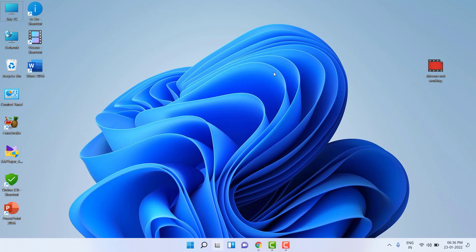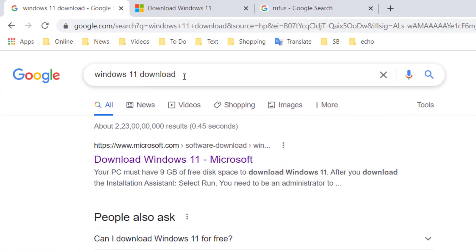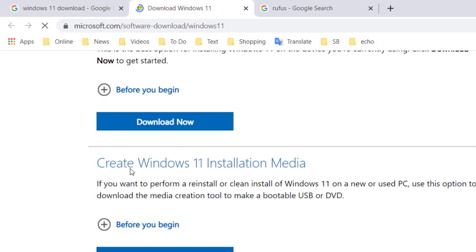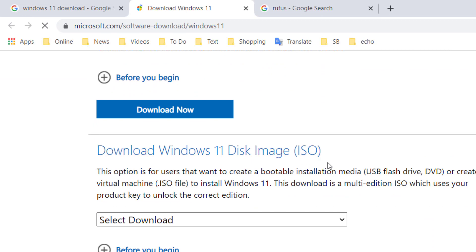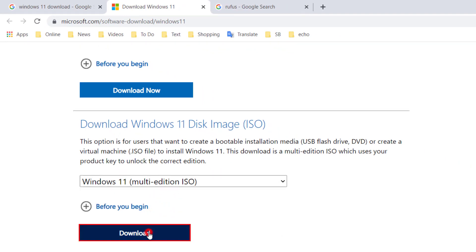First we need a pen drive — at least 8 GB. Then open any browser on your PC or laptop. We are going to download the Windows 11 ISO file. Open Google and type 'Windows 11 download'. You will get the first official link from Microsoft. Open that link and click on 'Download Windows 11 disk image ISO file'. Select the Windows 11 multi-edition ISO file and click Download.